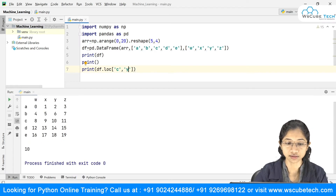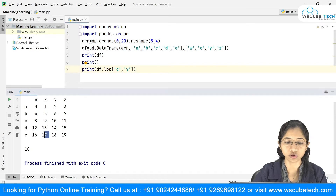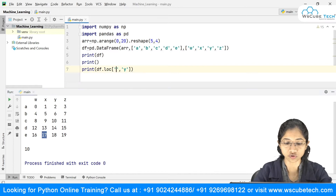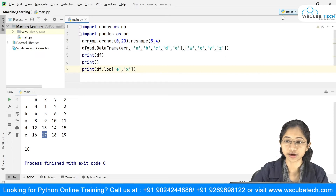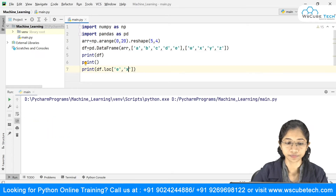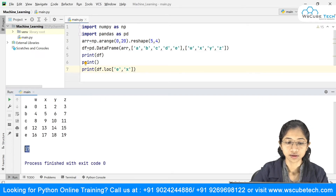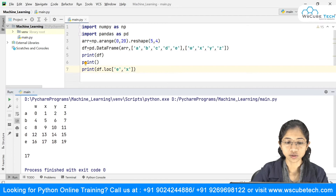Similarly, if I want to grab 17, it is at row 'e' and column 'x', so I write the index 'e' and the column name 'x', and this gives me 17. So that's how you grab a single element from your DataFrame.